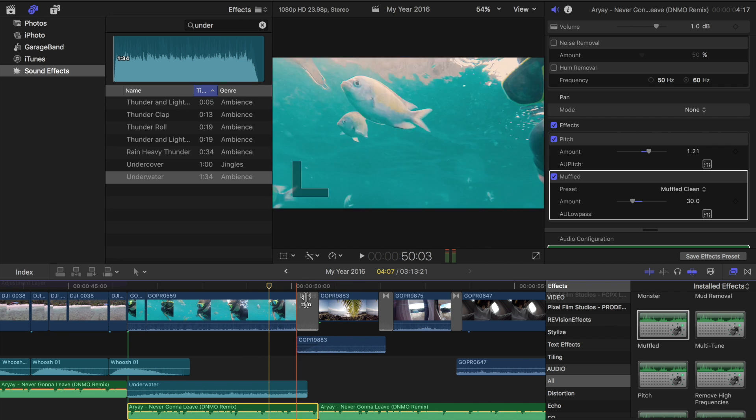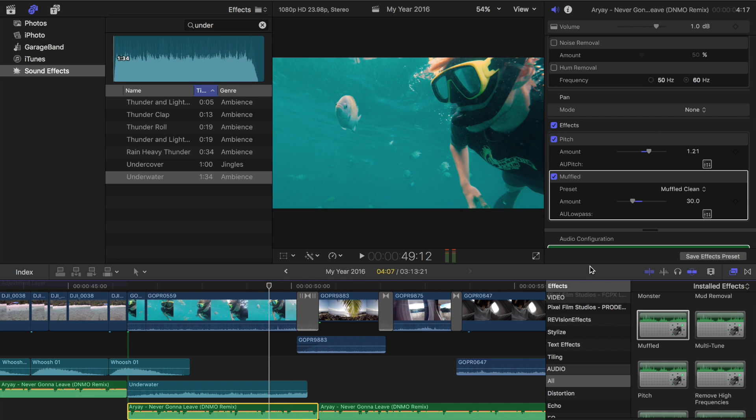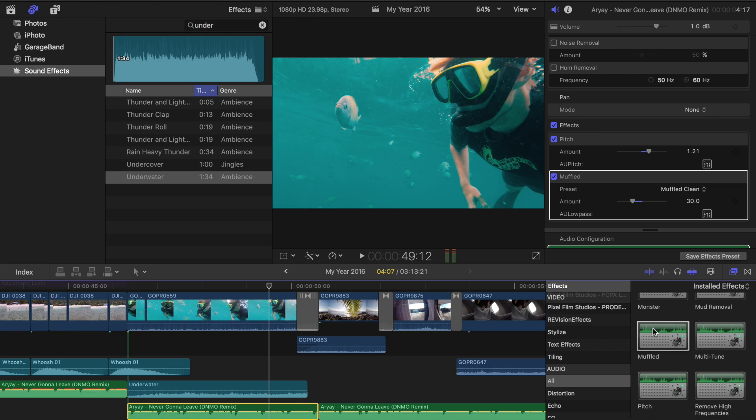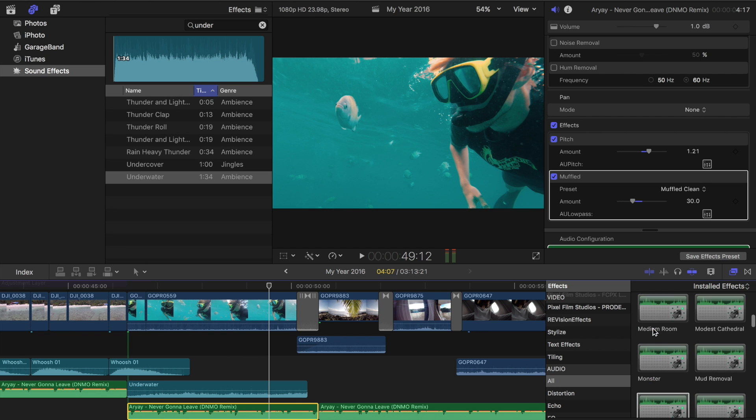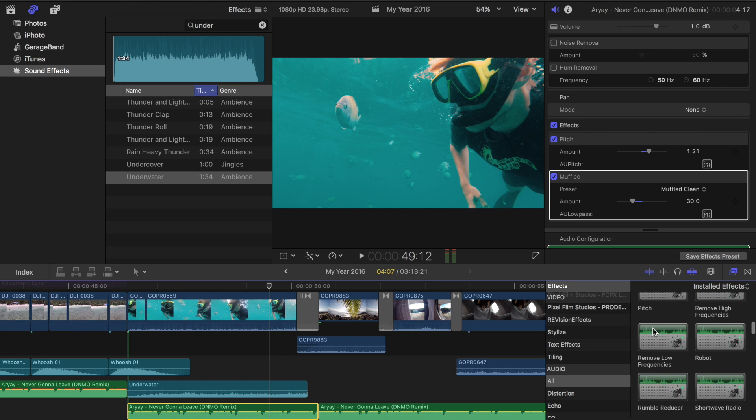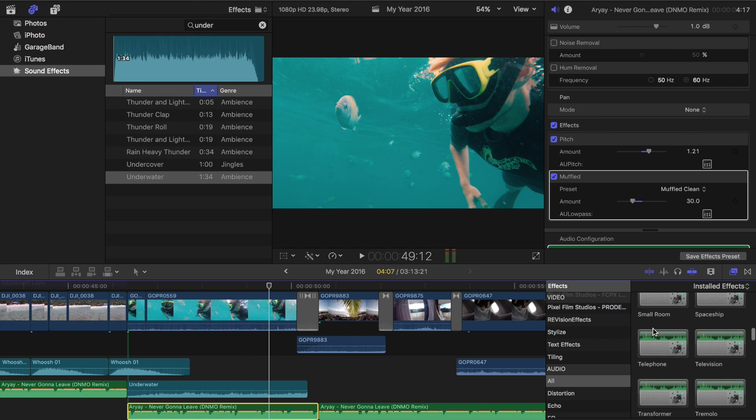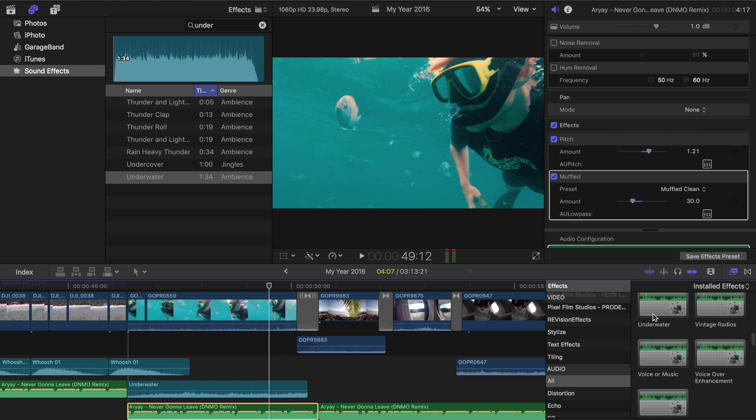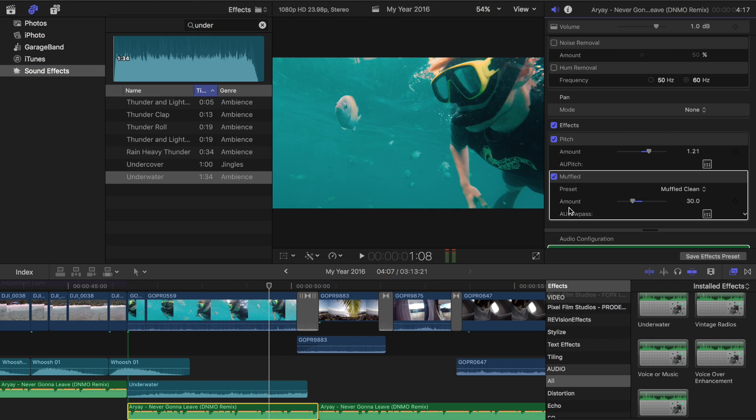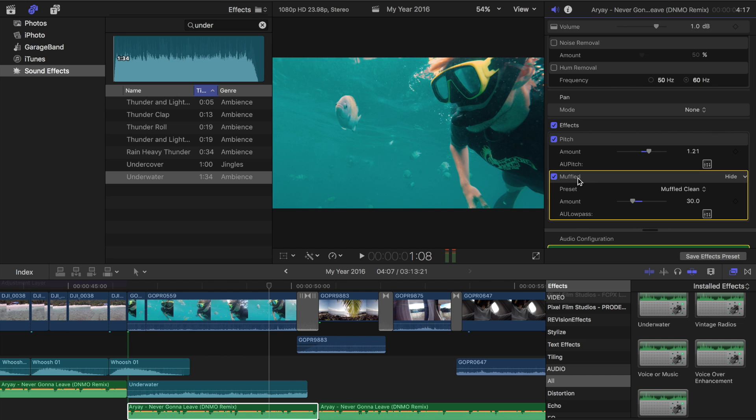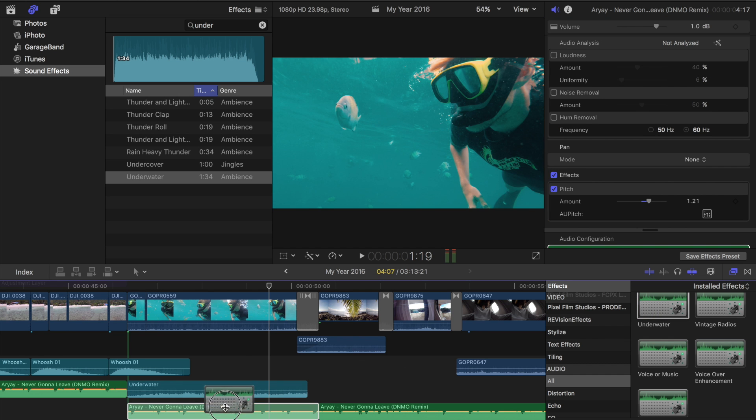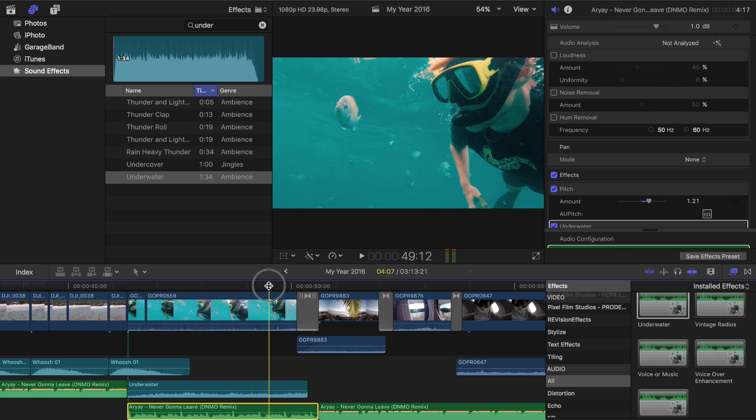Another thing you can do, too, is instead of the muffled, or if you want to add on the muffled, is there's also an audio filter called underwater. So we can add this. So let's take out muffled and add in the underwater. We'll see how that sounds.